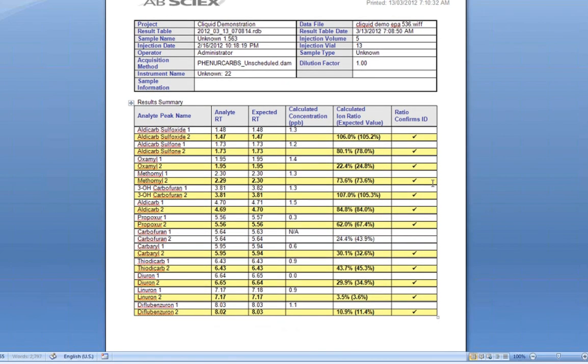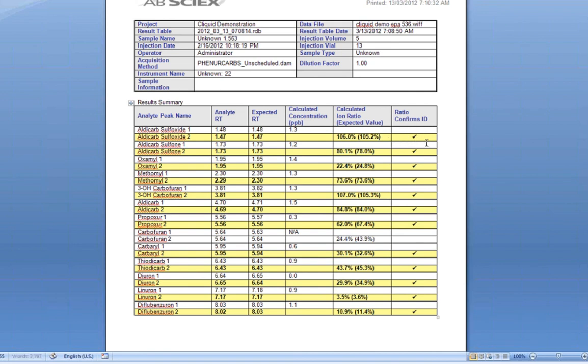The second sample was an unknown. Here we can see that almost all of the analytes are present in the sample, as confirmed by the MRM Ratio. Positive samples are indicated by the second transition being highlighted in yellow, and a checkmark in the column that indicates that the ratio confirms the ID for the sample.